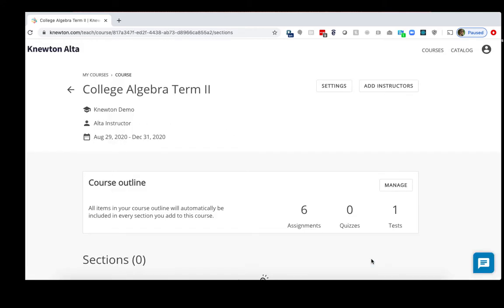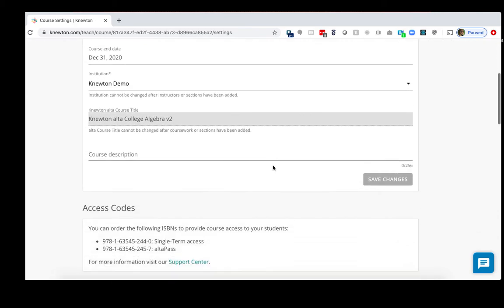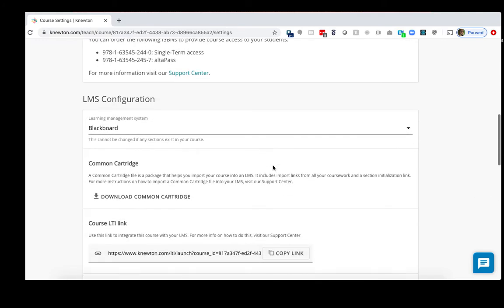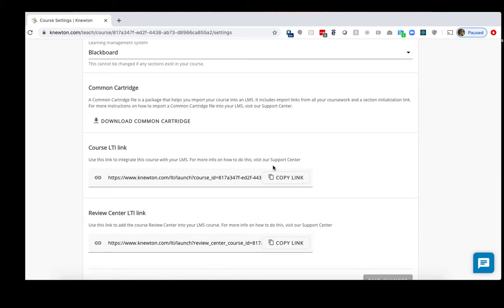Now your course has been created for the new term. Next, we'll click Settings on the top right here. And we'll scroll down to the LMS configuration area. There are two links here that we will need to utilize momentarily. For now, let's copy the course in Blackboard.